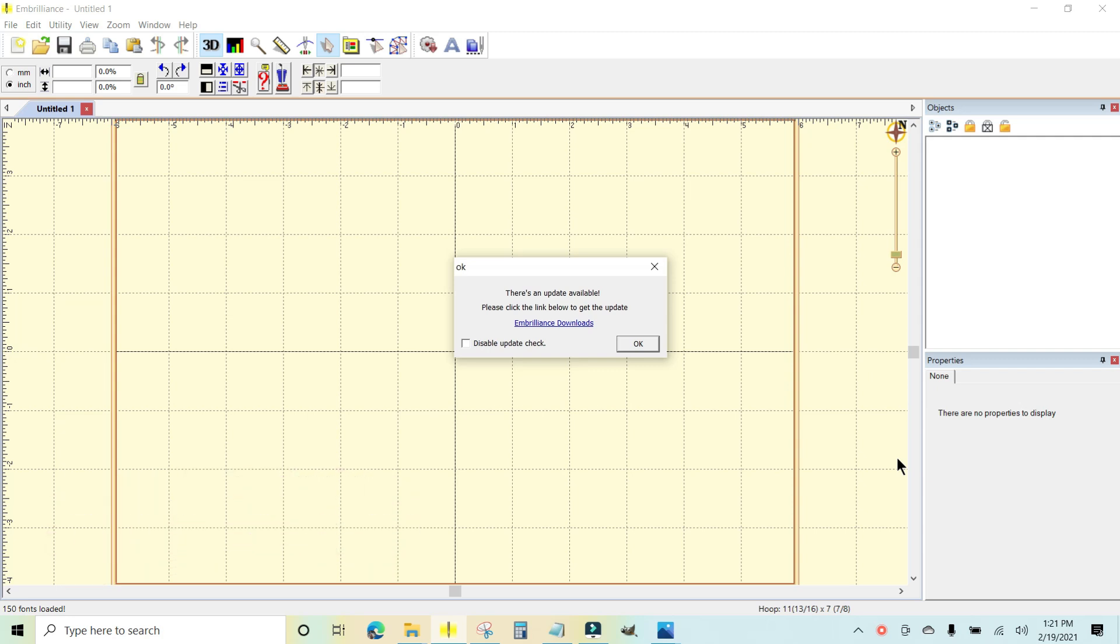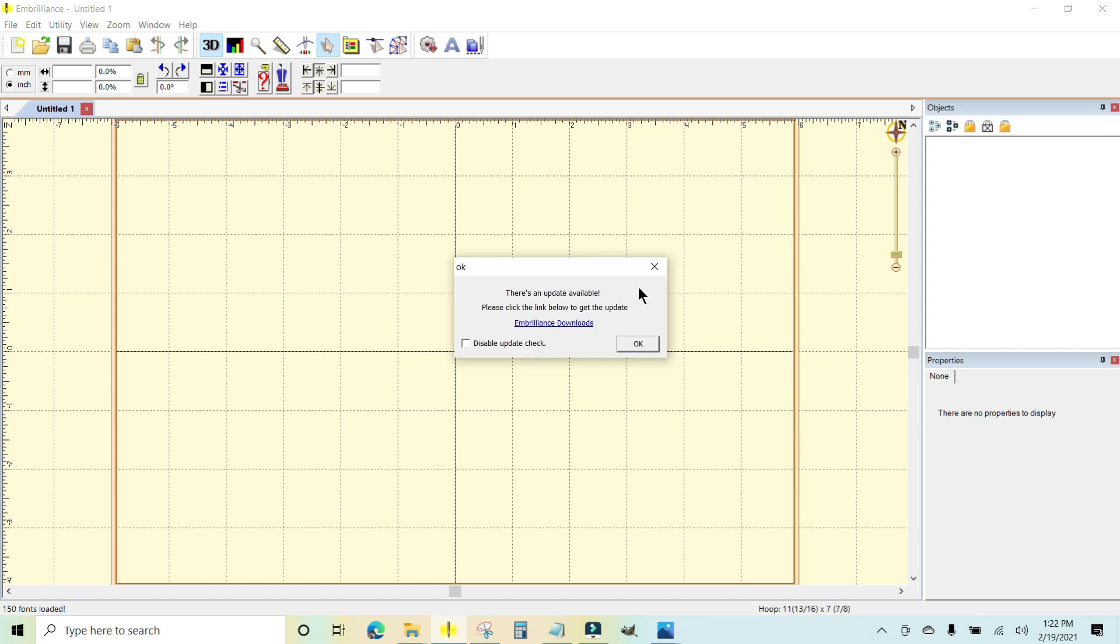When you launch Embrilliance, meaning when you double-click the icon and the program opens up, Embrilliance automatically checks for an update unless you tell it not to, right here. I highly discourage you from doing that. You don't want to disable your update checks.